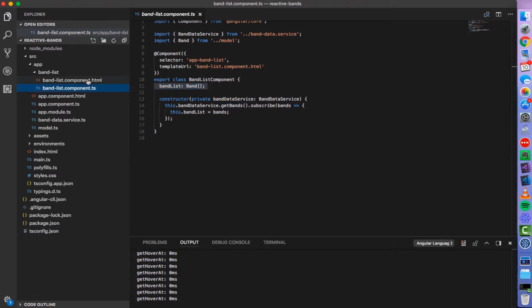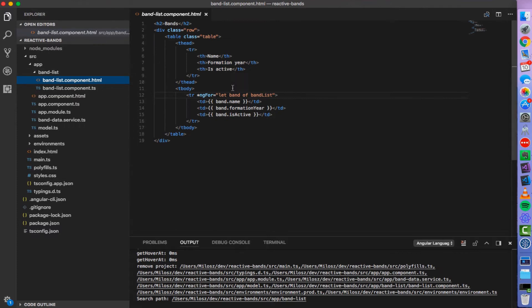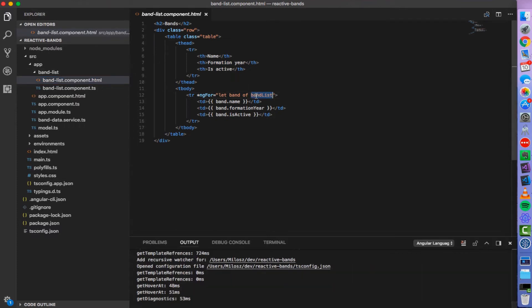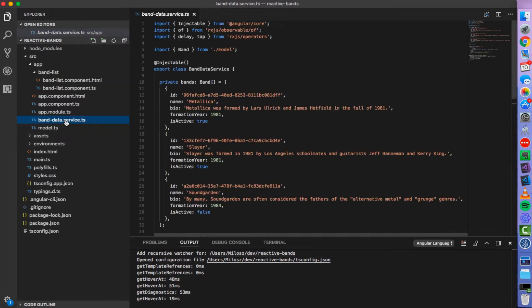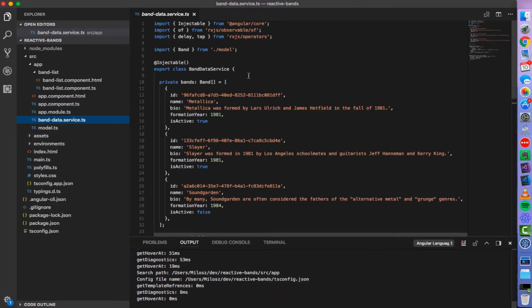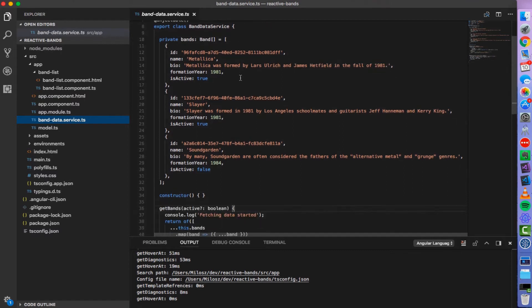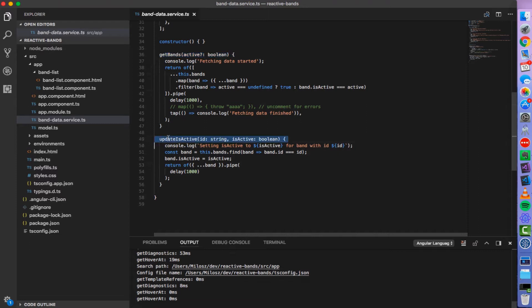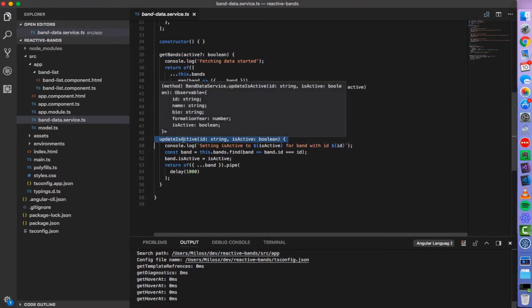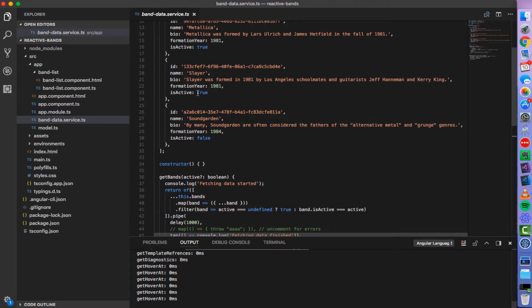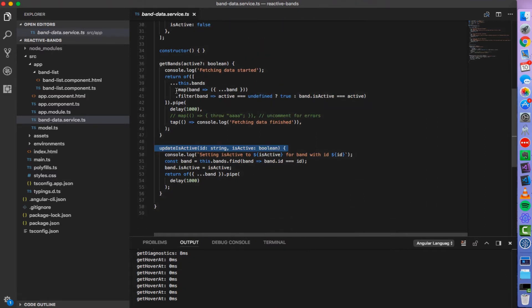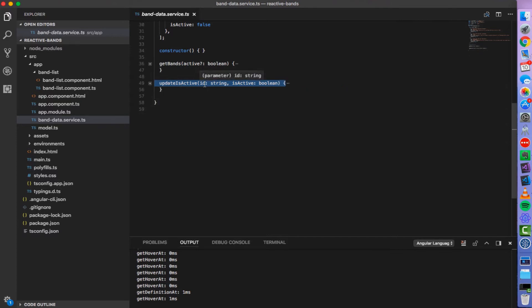Later in the template we simply iterate over the list of bands and display rows in the table. Band data service doesn't really communicate with external server. Instead it has a hardcoded list of bands and two methods. One for fetching the band list and another for updating one of the properties of given band object. The implementation of these methods is really not important at this point.